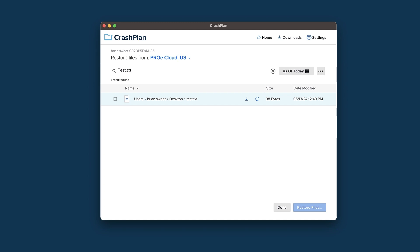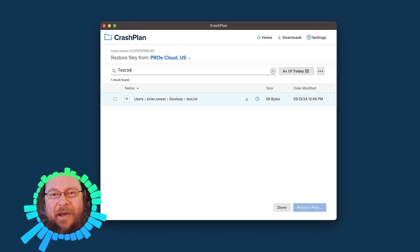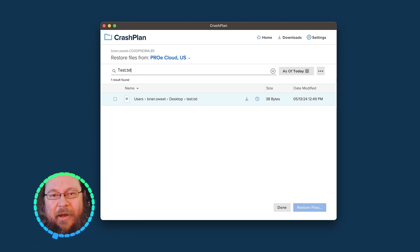You can find the recovered file in your Downloads folder. That's how you find and recover a file with CrashPlan.